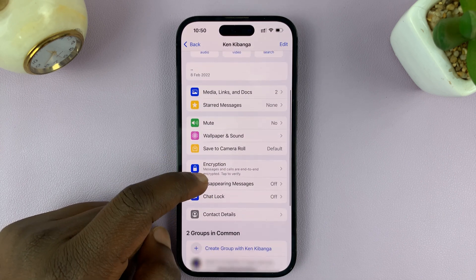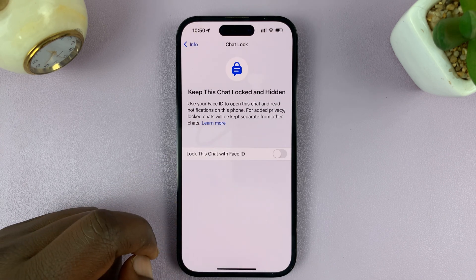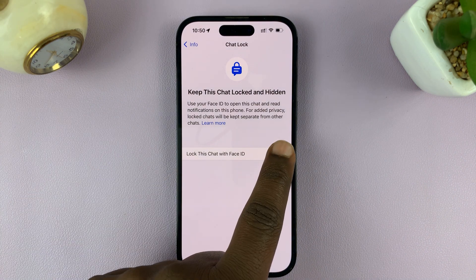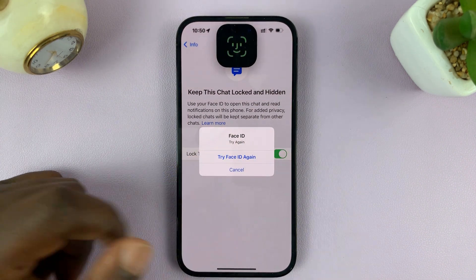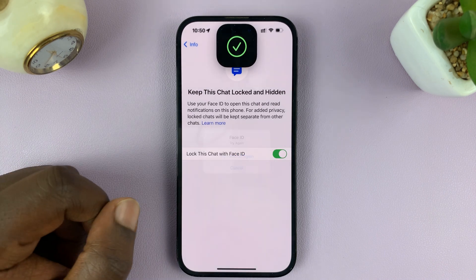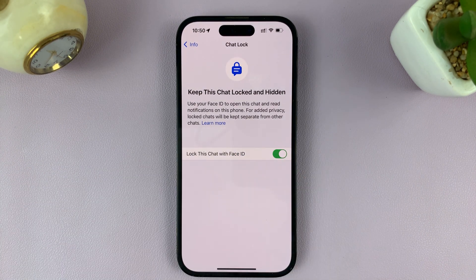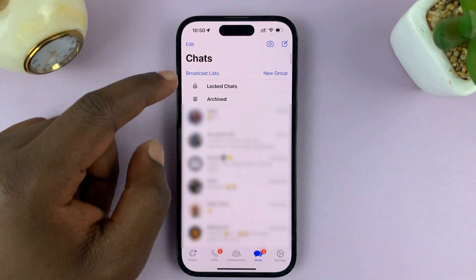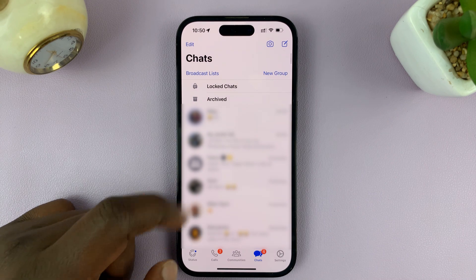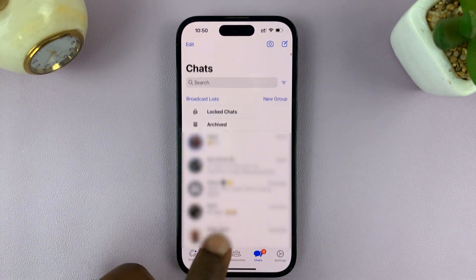Scroll down and select 'Chat Lock', then enable this feature. It will require Face ID to enable it. Once the button becomes green, it means that chat is now locked.